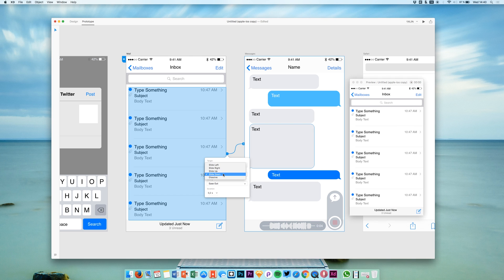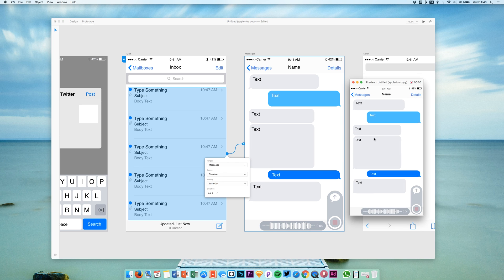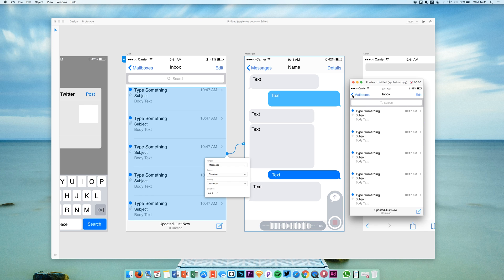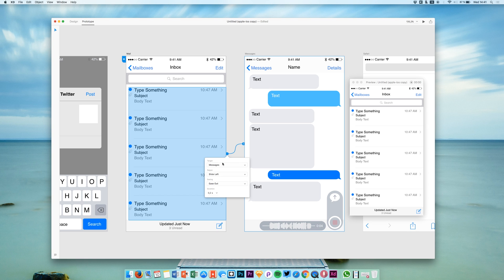And we can say it should actually do nothing but make a nice fading animation like that. That's basically all you can do at the moment—these are the screen transitions. You can of course change the easing and so on.